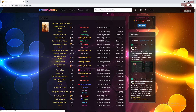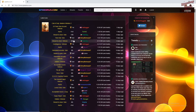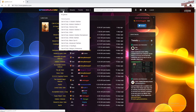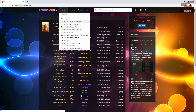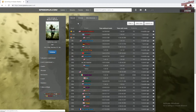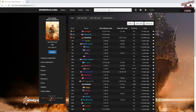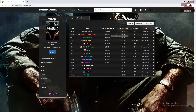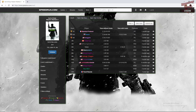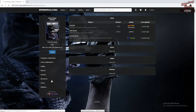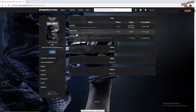This addon works for every Call of Duty that has a layout preset available on the speedrun.com page. There is a layout preset available for Call of Duty 4, World at War, Modern Warfare 2, Black Ops 1, Modern Warfare 3, and Ghosts in their respective resources tabs.